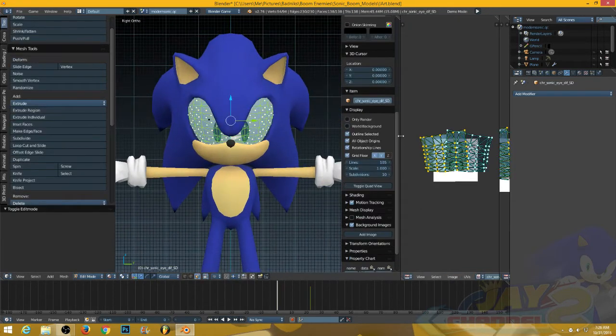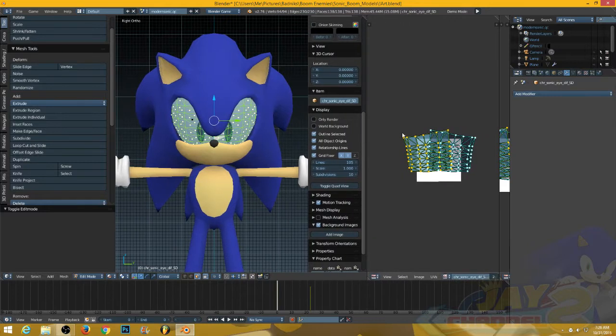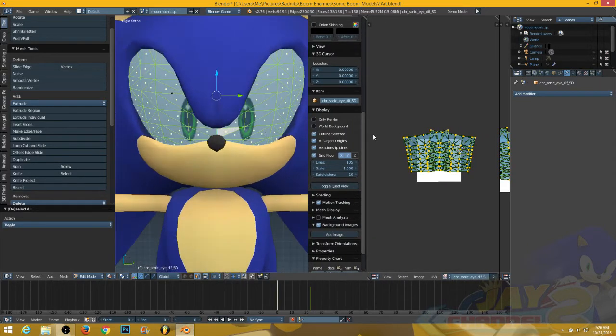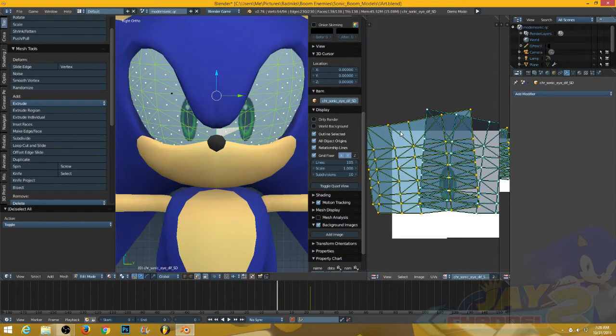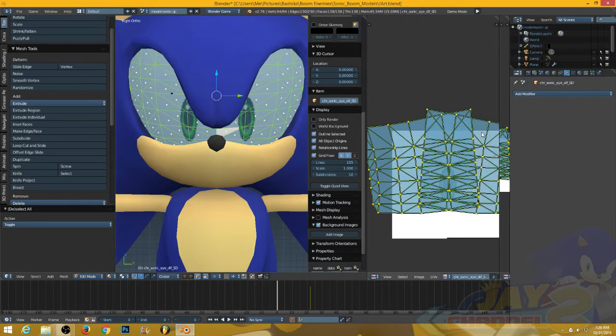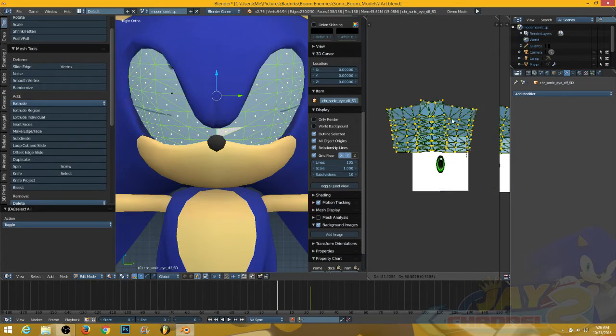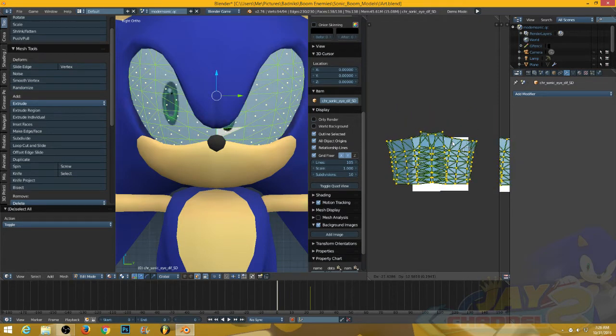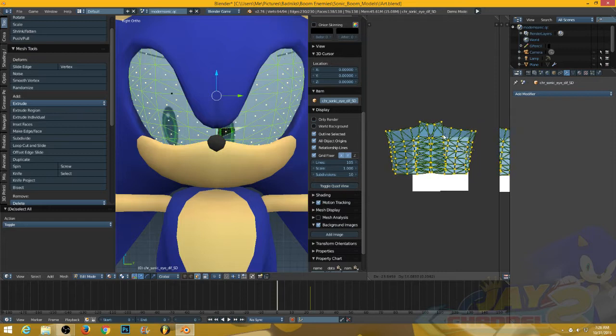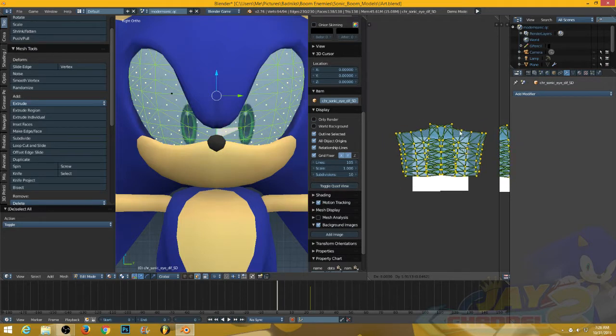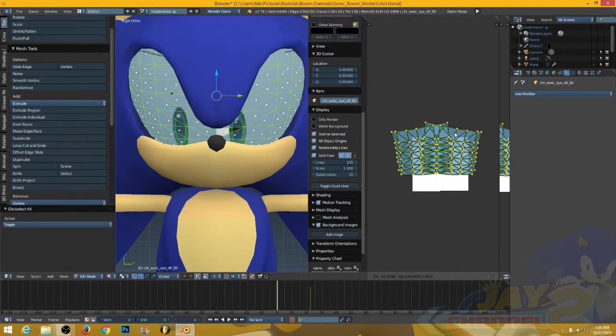First, go into edit mode, and select the eyes, and make sure all of this is selected as well. And then, you press G to move his eyes around. That's very simple.